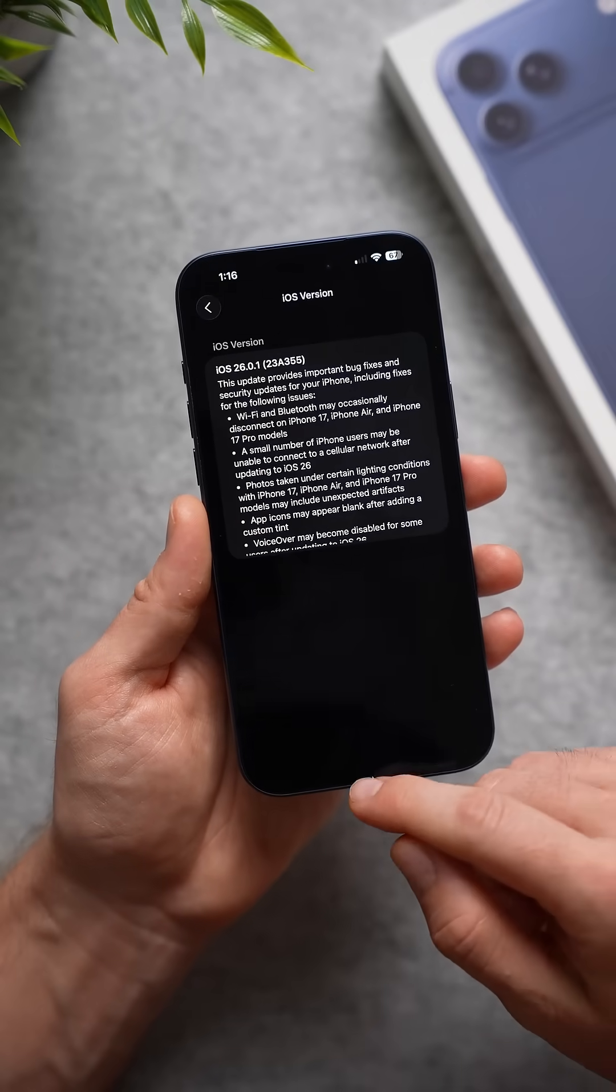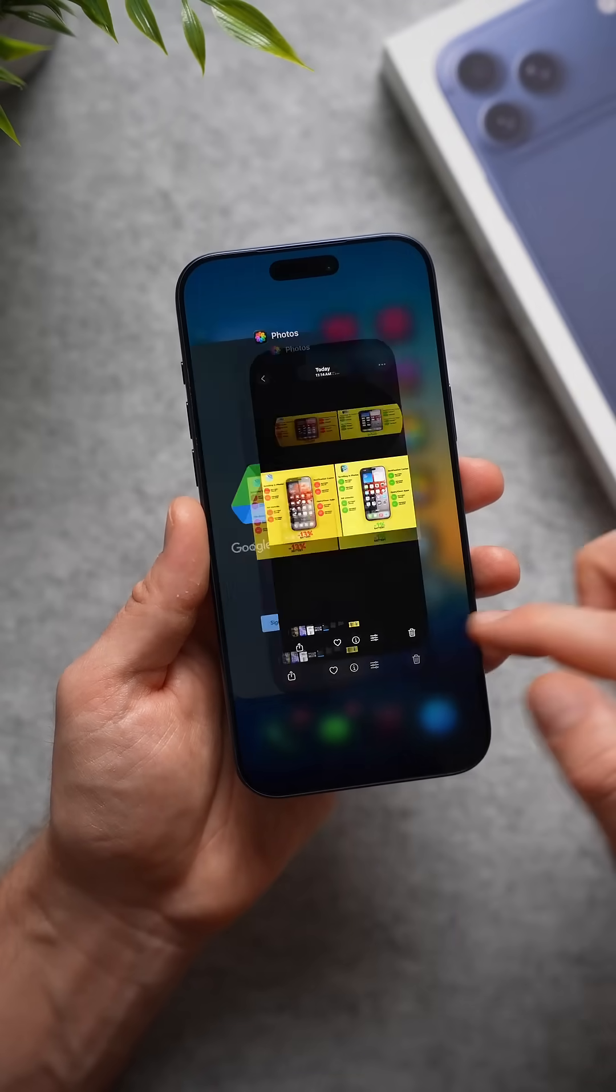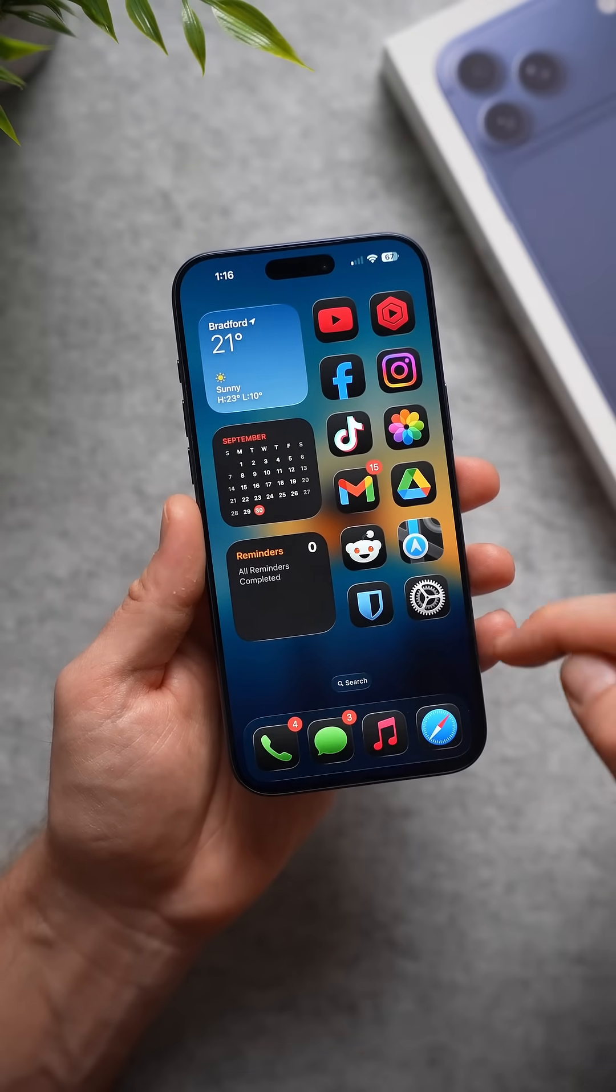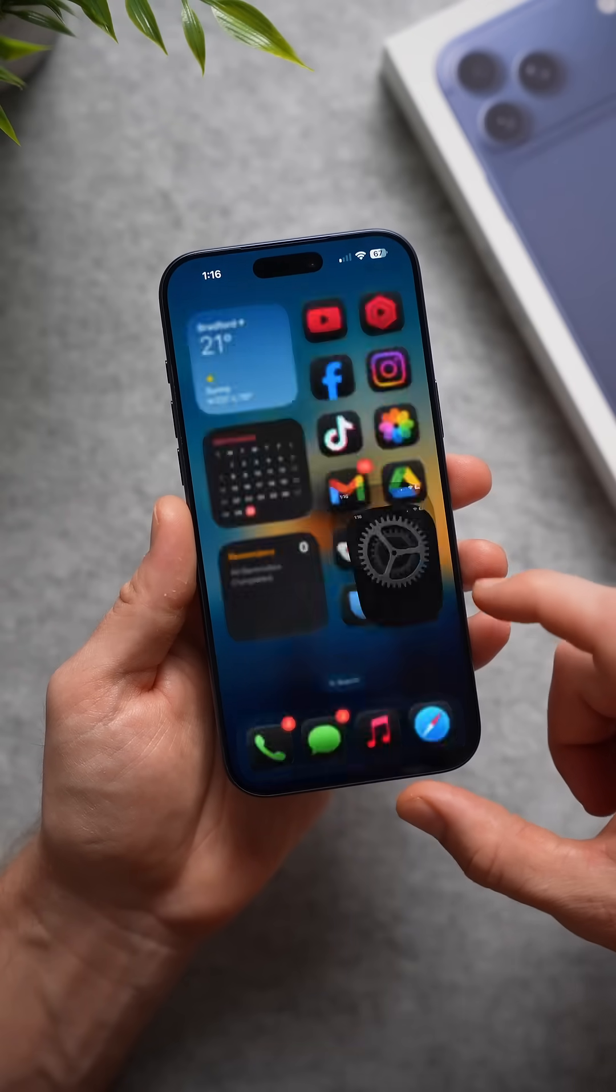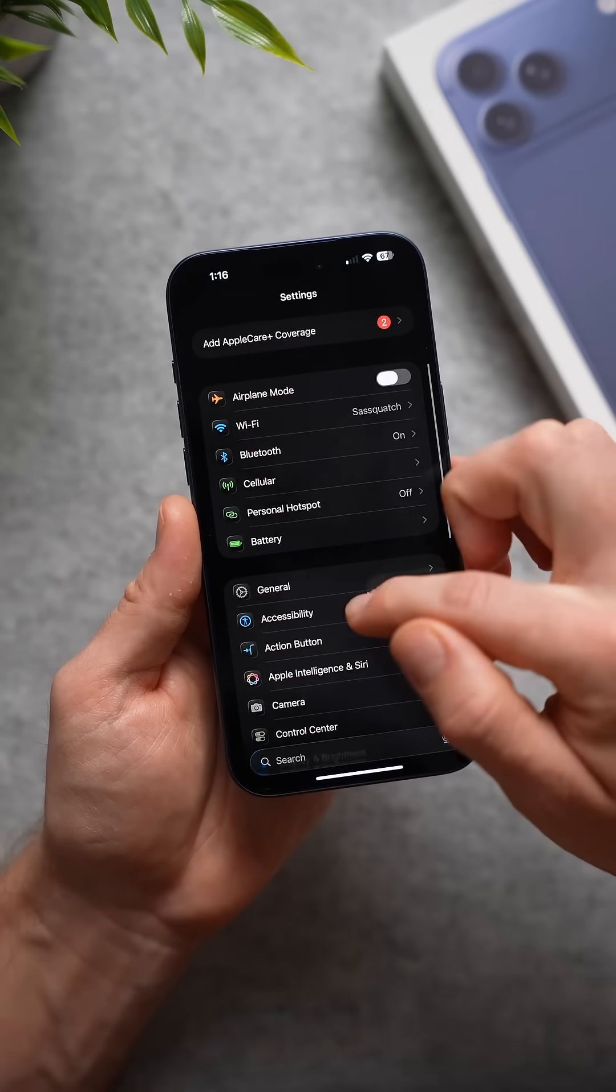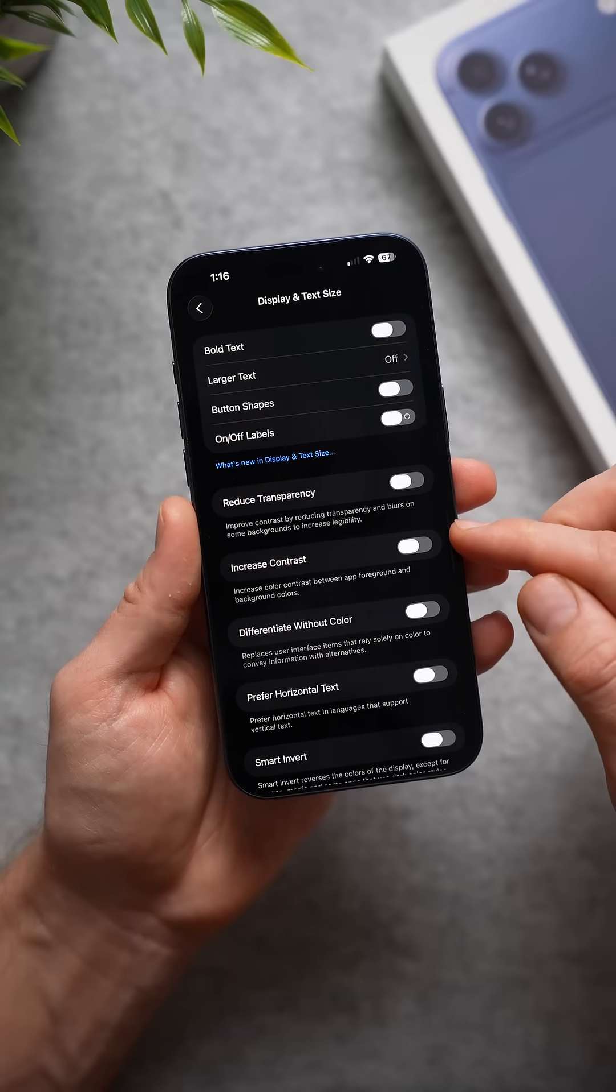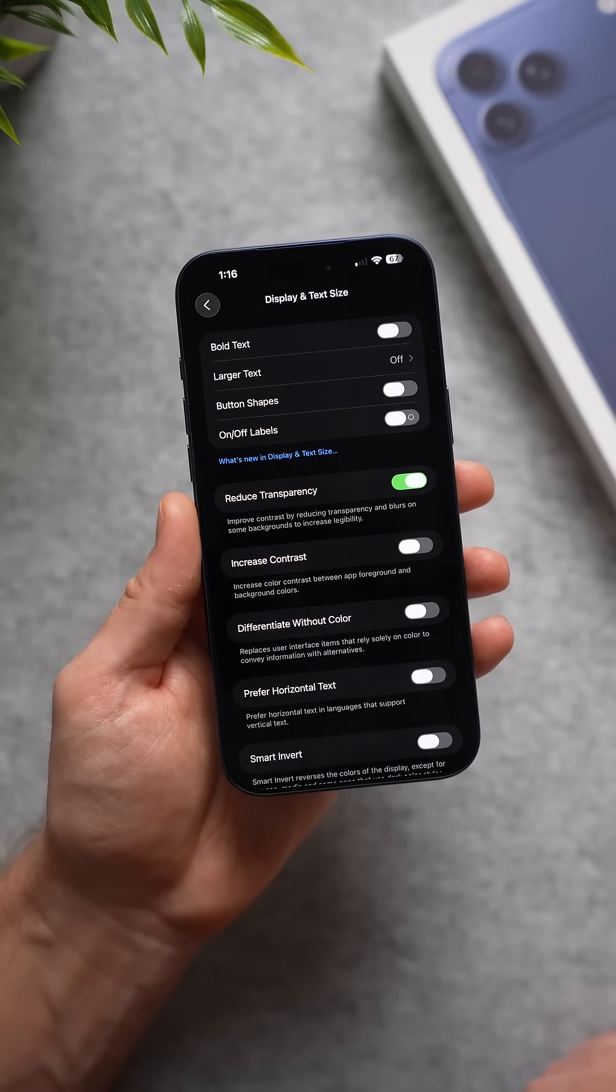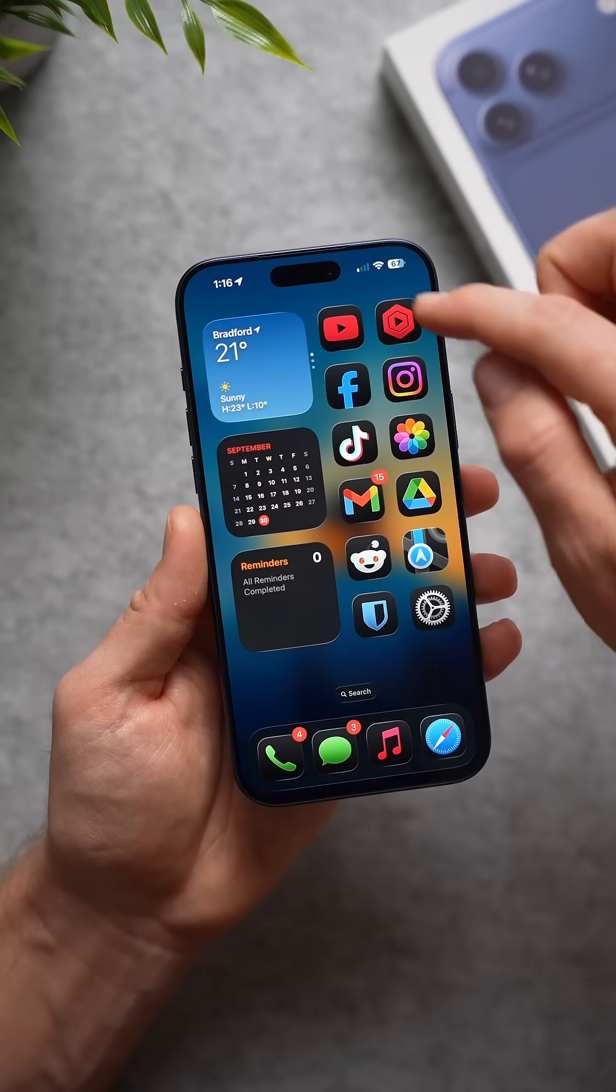We're left with one option if you want to get better battery life out of your iPhone. You need to turn off this liquid glass display. To do that, go into your phone settings, go to accessibility, display and text size, and right there just toggle on reduce transparency.